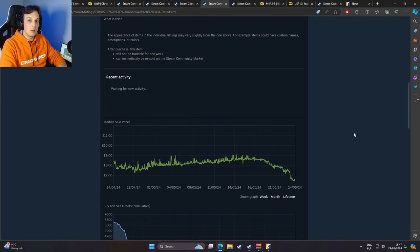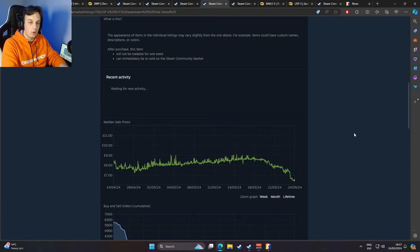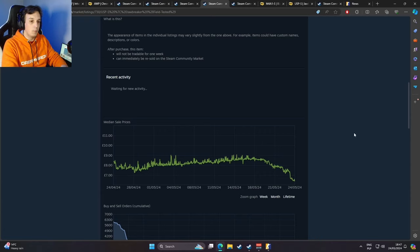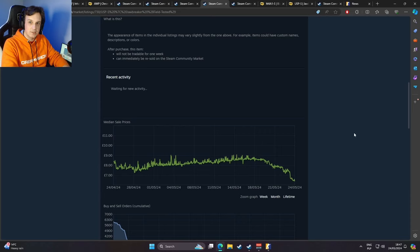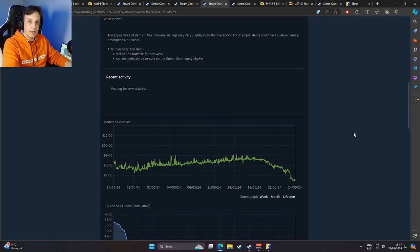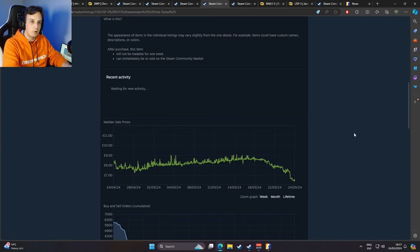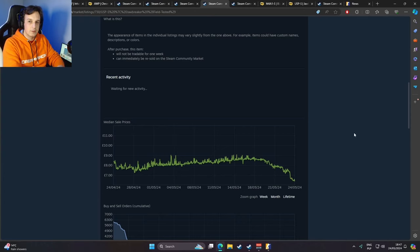If you think about it long term, I think this will mean that there will actually be less skins from this case available overall, because people will be opening these cases to rent out the skins rather than actually buying the skin or opening the case, getting a skin, and adding to the global pool of that specific skin.